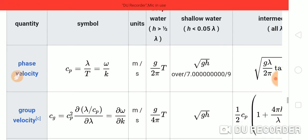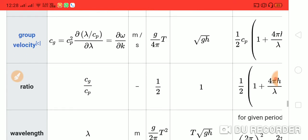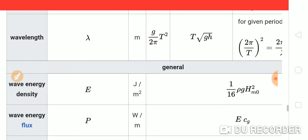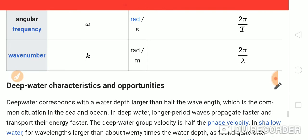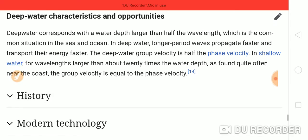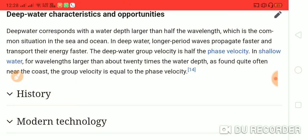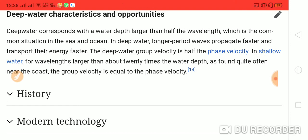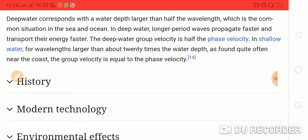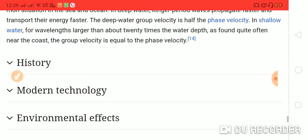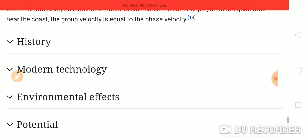This is the phase velocity, this is the group velocity, and this is the ratio cg upon cp. Wavelength, general wave energy density, wave energy flux, angular frequency, and wave number — deep water characteristics and their properties. Deep water corresponds to water depth larger than half the wavelength, which is the common situation in sea and ocean. In deep water, longer period waves propagate faster and transport their energy faster; the deep water group velocity is half the phase velocity. In shallow water, where the wavelength is larger than about 20 times the water depth, as found near the coast, the group velocity equals the phase velocity.